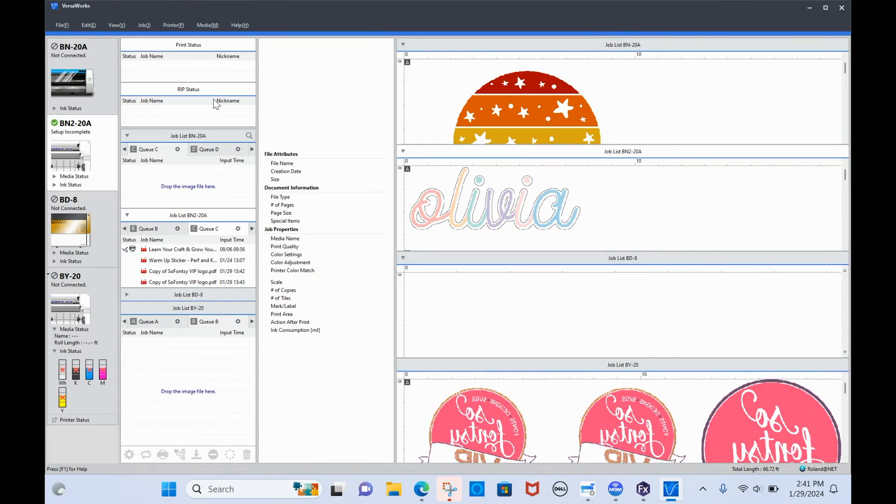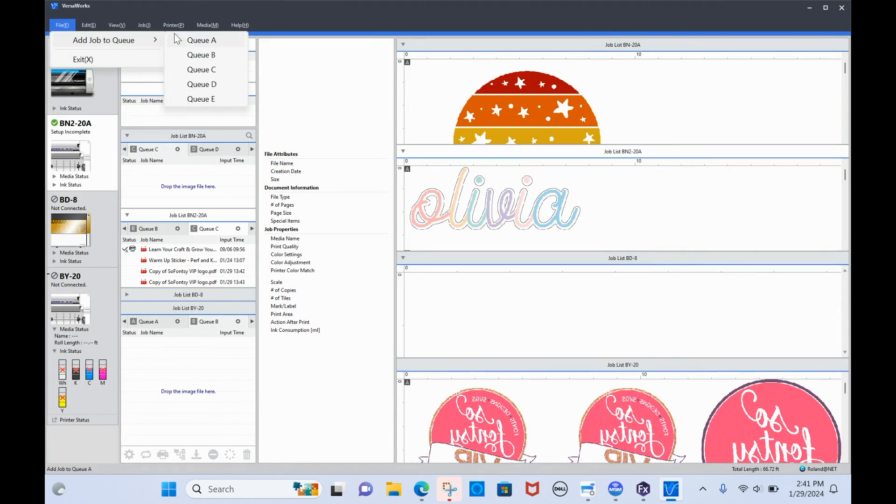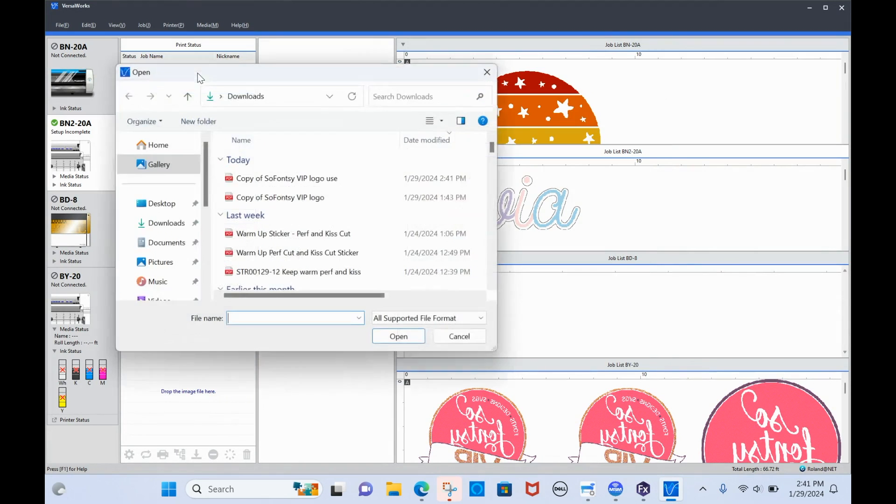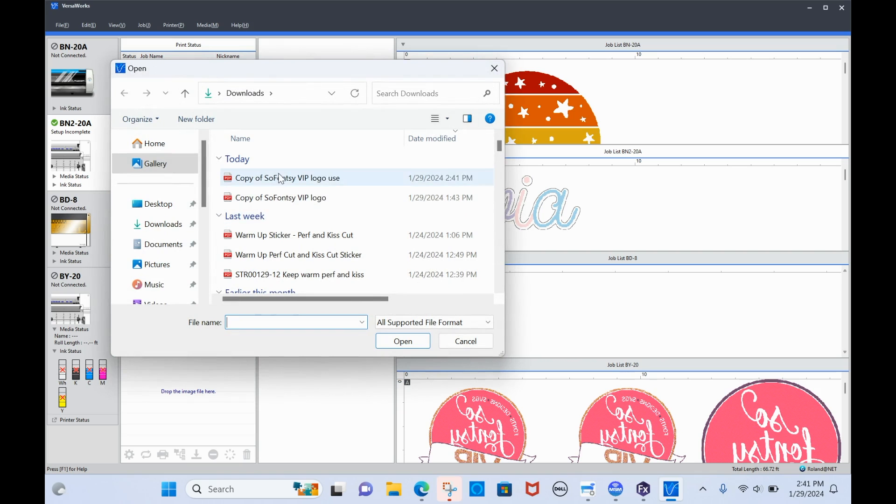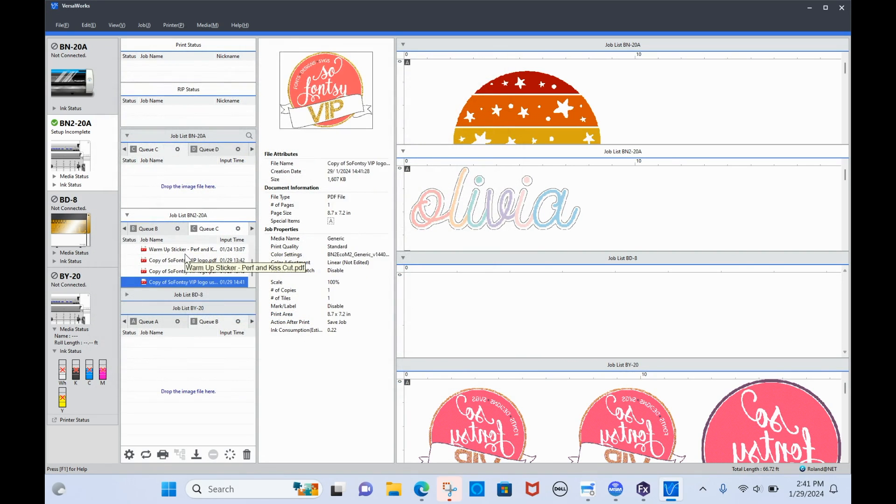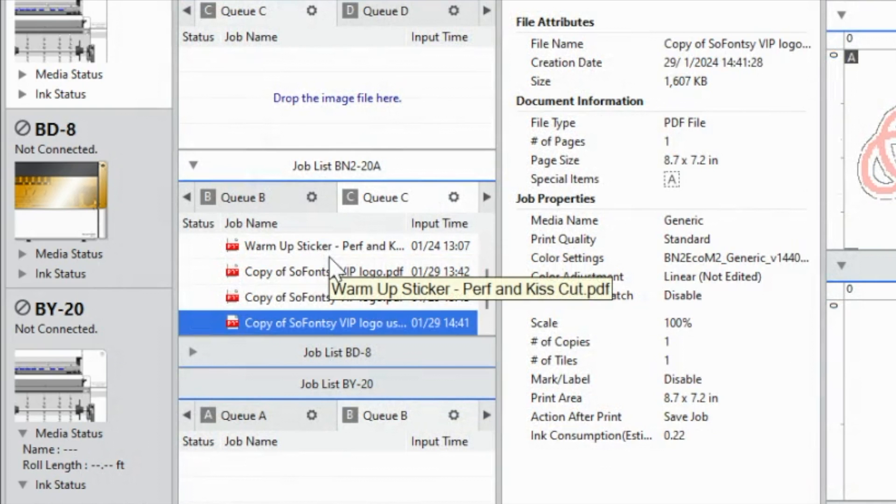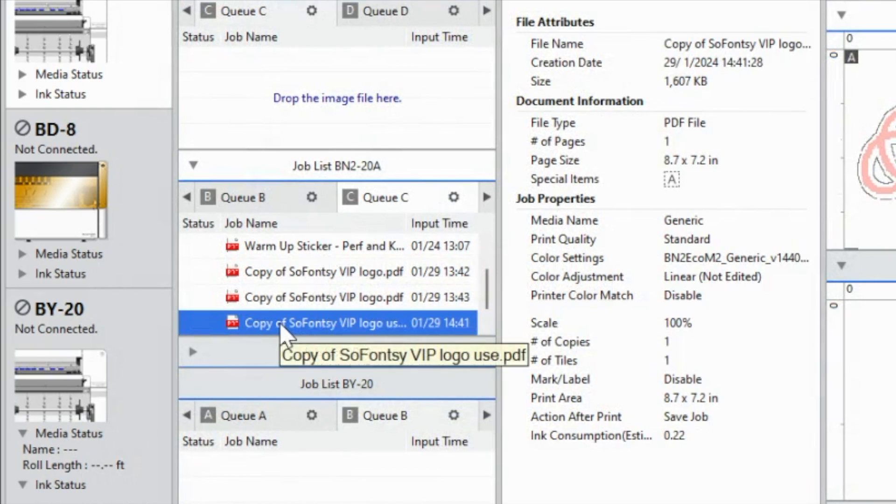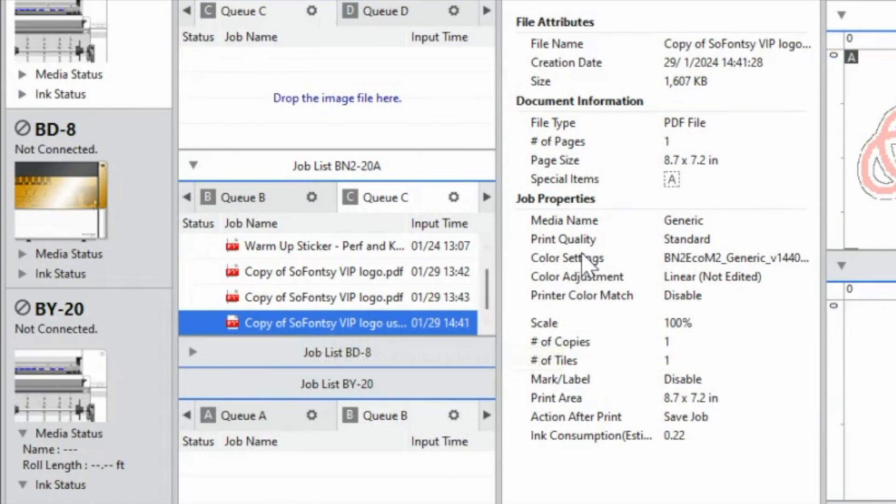So what we're going to do now is we've got Versa works open. We're going to go to file, add job to queue. I'm going to pull it into QC because that's just the queue I'm using right now, basically. And it will go to the bottom of QC.